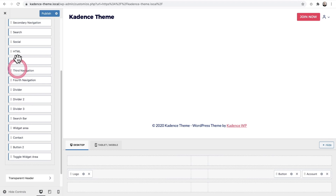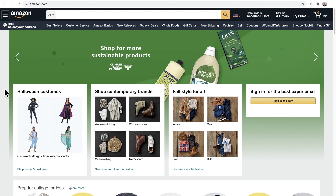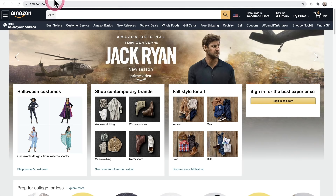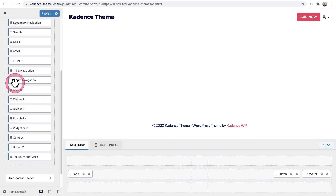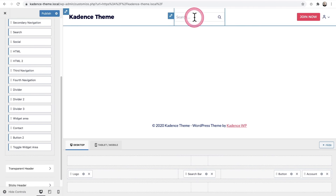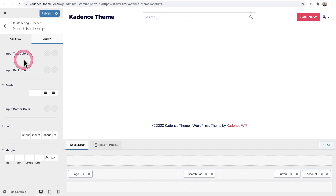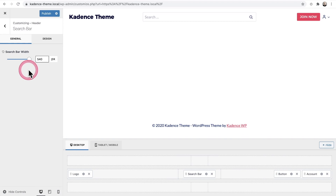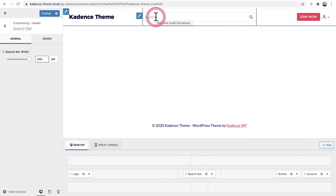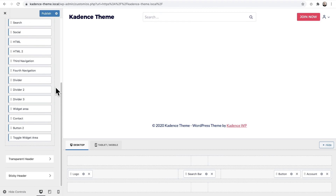Another standout header item is the Search Bar. We already have a search icon that expands when clicked, but if you've ever wanted an Amazon-style search bar embedded in the menu, the Search item lets you do that. You can drag and drop it into the middle, make it wider, change the colors, and specify what it searches. If WooCommerce is installed, there's an option to make it search products only.